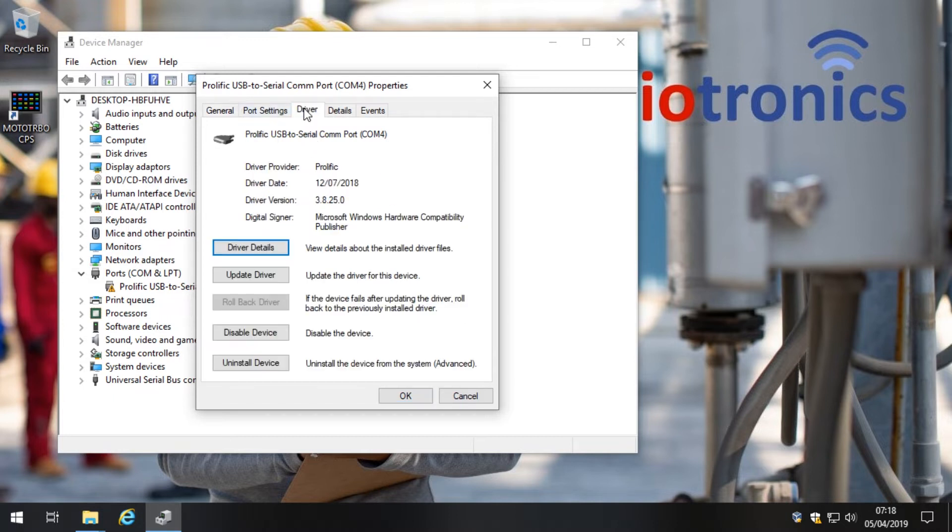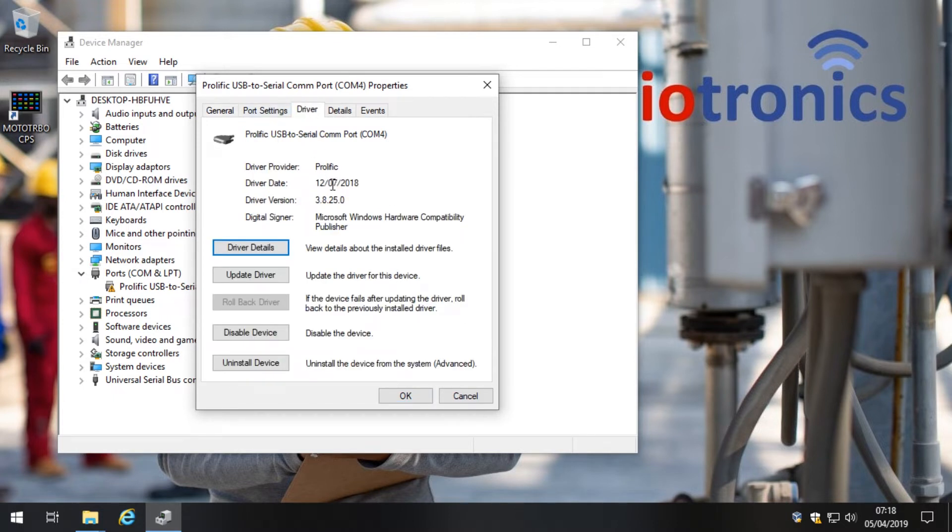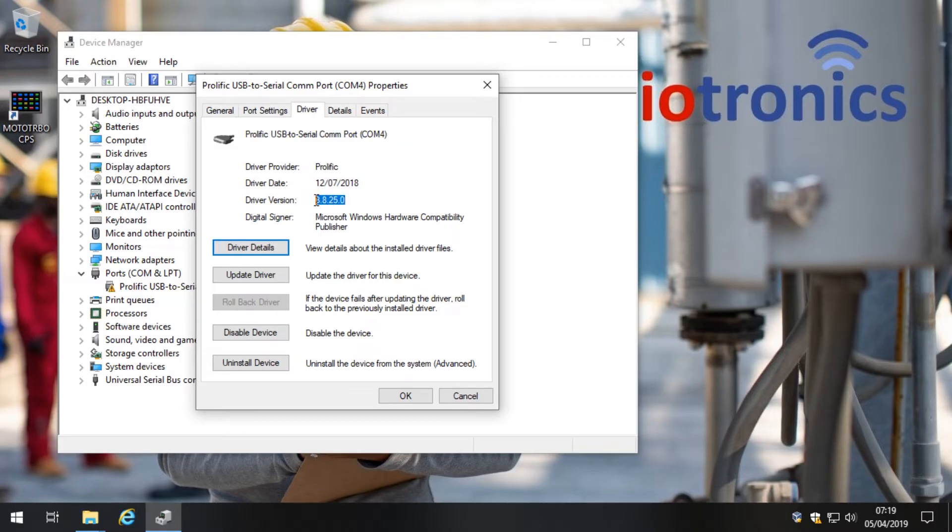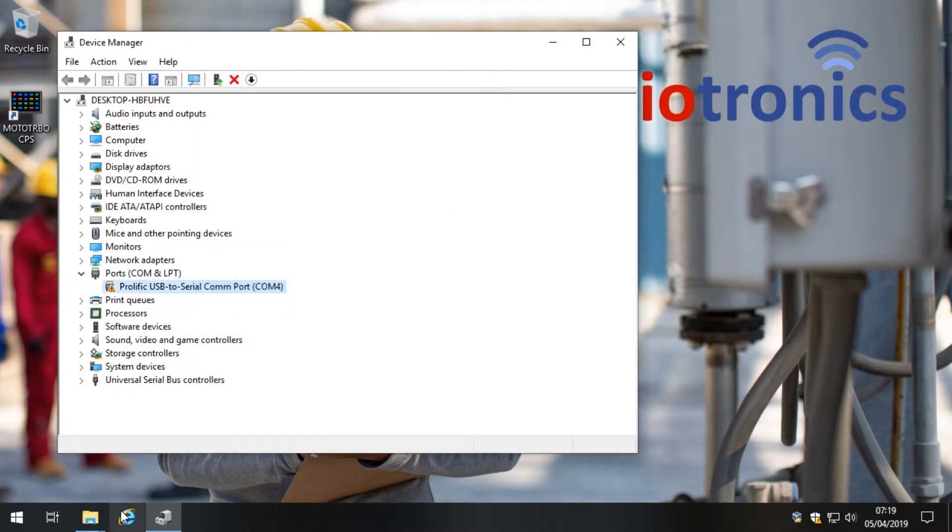Let's have a look at the driver. It does show that the driver is the most recent, the 2018 driver from July last year. You'll see that the driver version is 3.8.25.0, so it is the latest version of the driver, but that is probably where the problem is. So how do we fix it? Here we go.